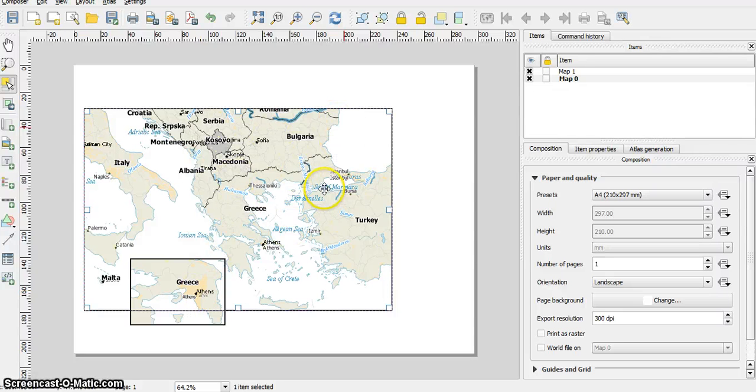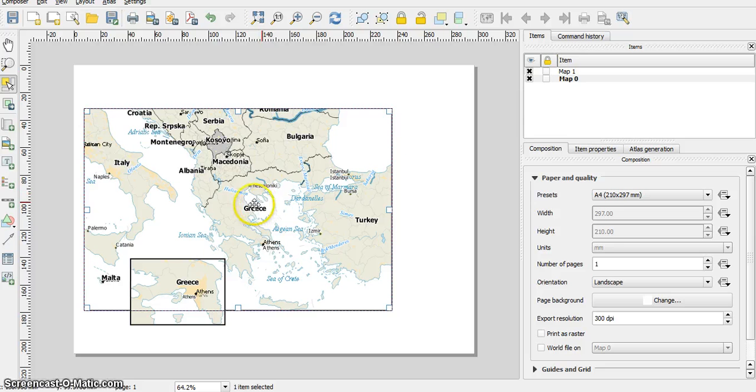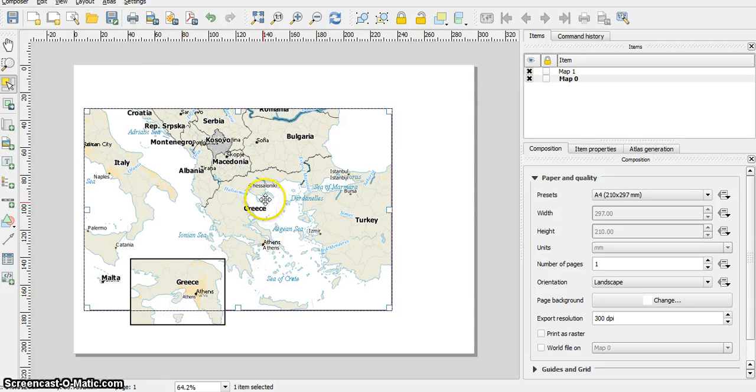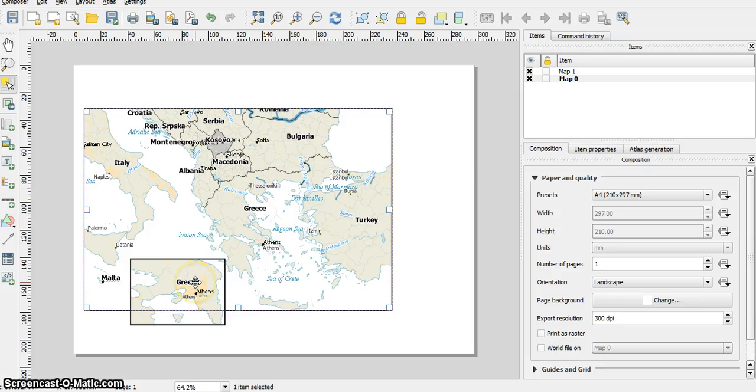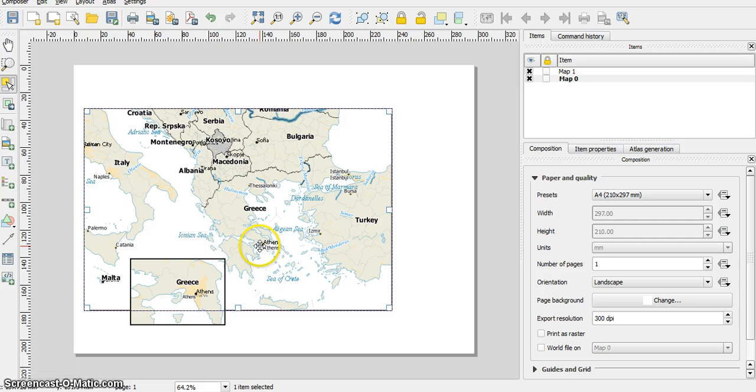Ok, so I have here a map of Greece and here is the Athens region enlarged, and I want to point out on this map where the insertion is coming from. That's Athens. How do I do that?